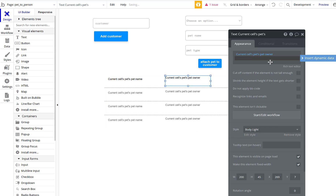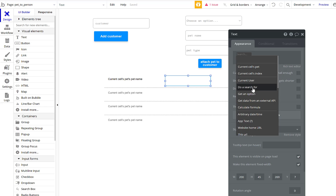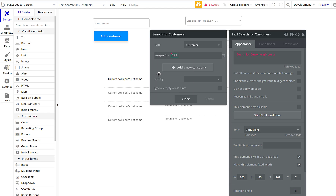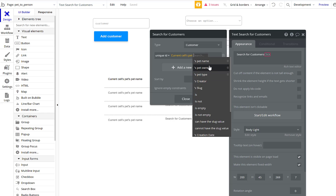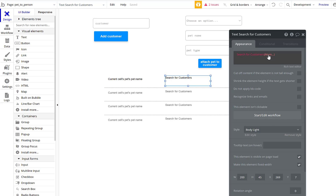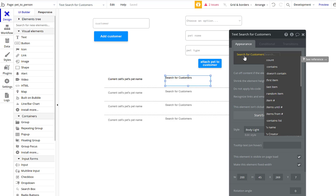Instead of displaying 'current cell's pet owner' directly, we do a search for a Customer where unique ID equals 'current cell's pet's pet owner.' We're saying: this cell has a pet, that pet has a field saying who owns it, and we look through our customers list to find who has that matching unique ID — which would be Hank Hill.